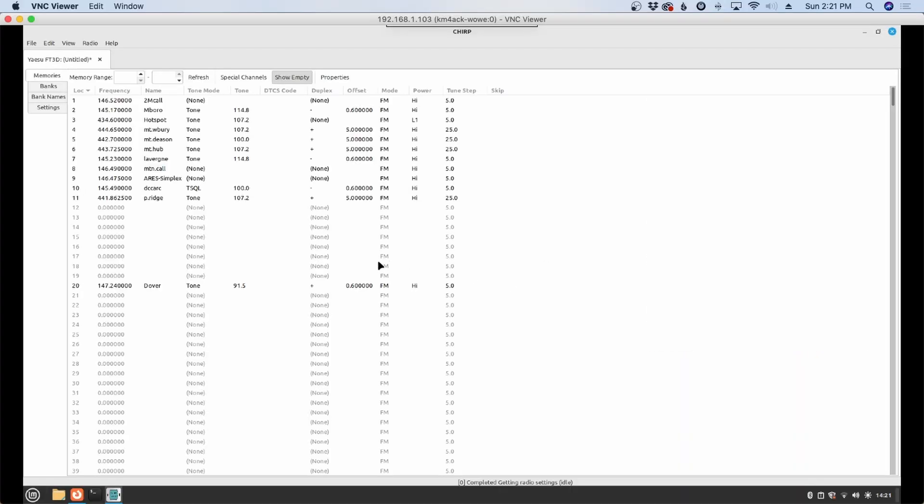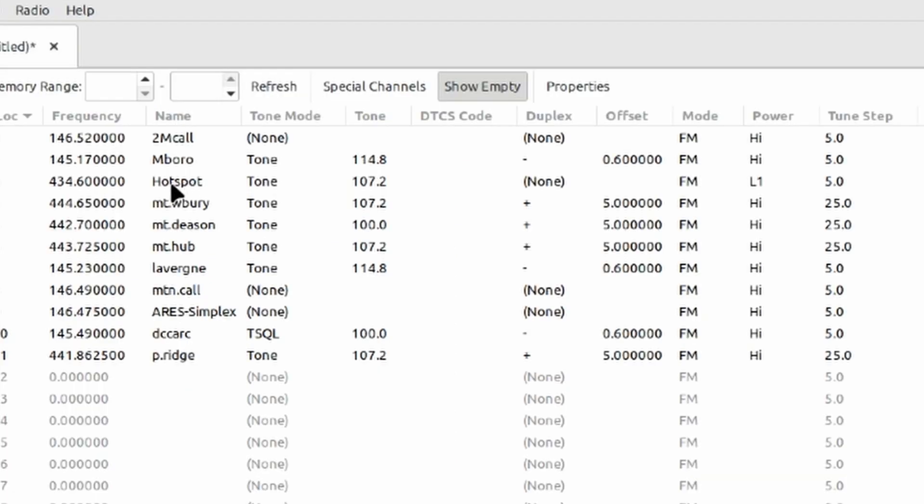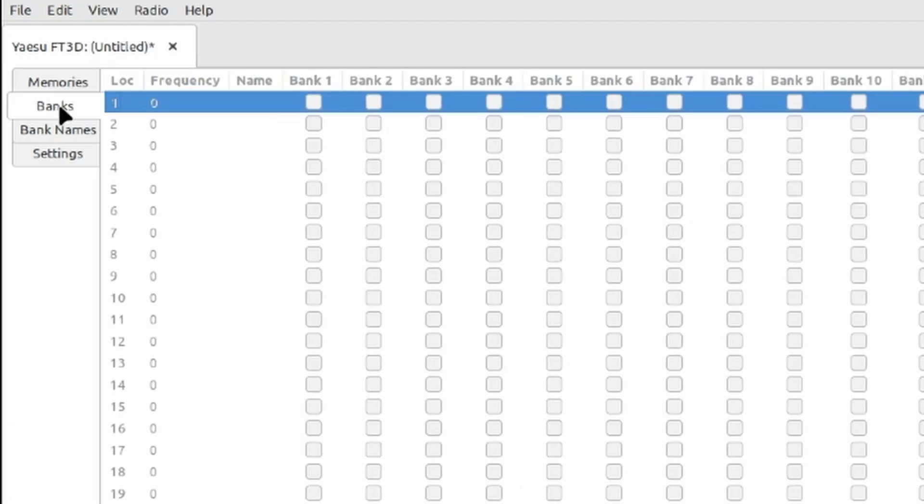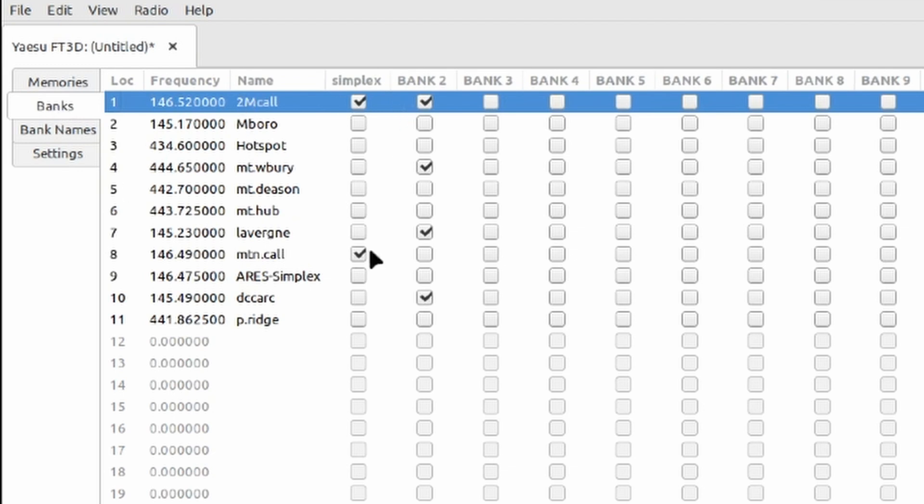Once it finishes up you should see everything open up into the Chirp spreadsheet. Now the one thing to note is I haven't figured out a way to change things to use digital. So if you see my hotspot right here it's showing that it's in FM mode. That is actually programmed in as digital. But for whatever reason Chirp is not seeing that. So you might have to make a couple of tweaks after you get this file uploaded back to the radio. But for the most part Chirp gives us full functionality for programming that radio.